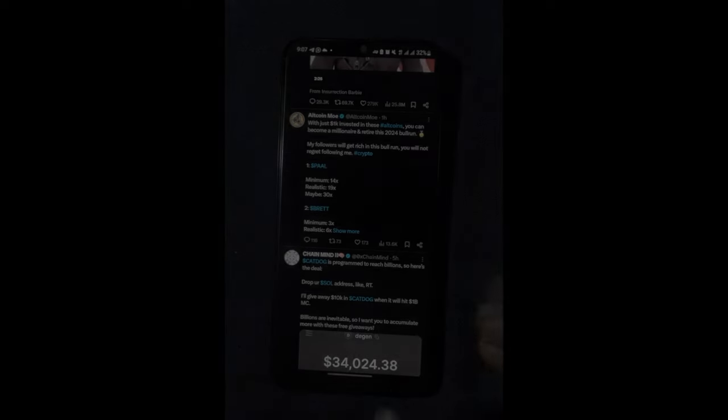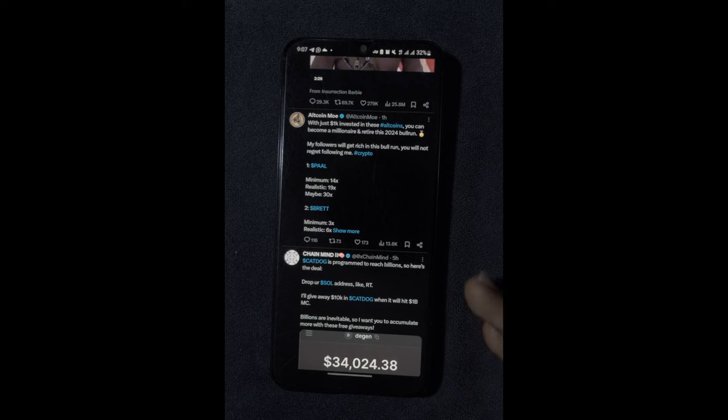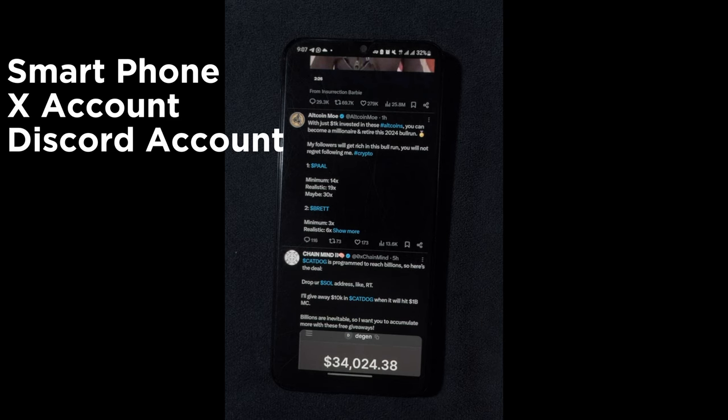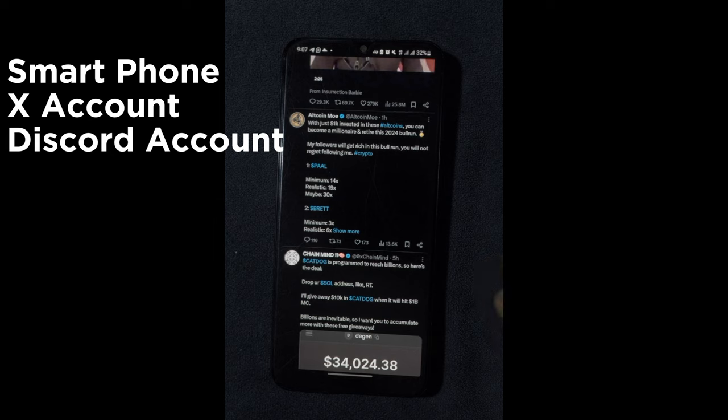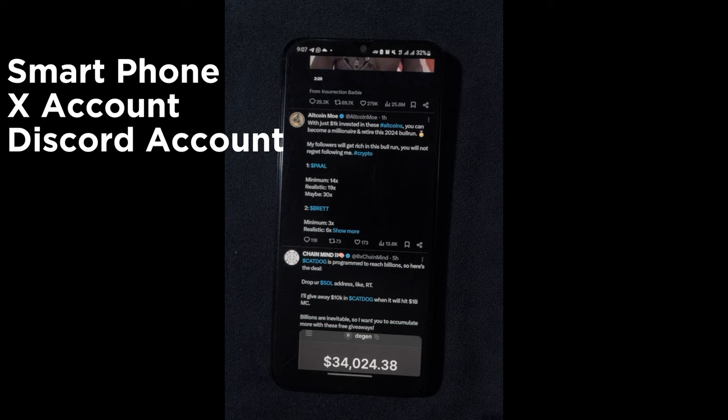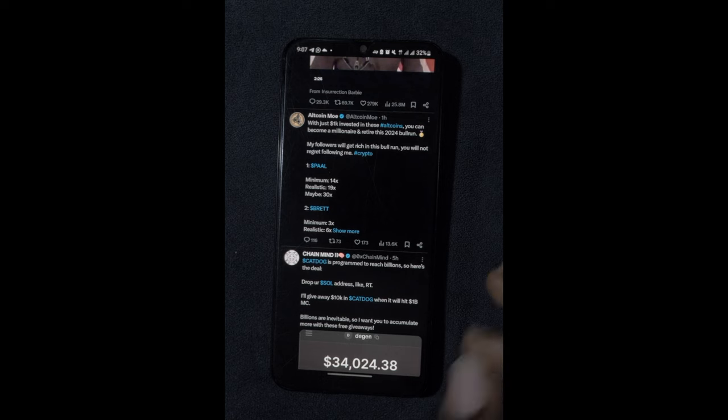Like I told you guys, I'm going to be showing you what you actually need to get started. A smartphone, a Twitter account, X account. Once you have all of this ready to go, you are ready to start finding projects to join their testnets and hopefully get paid at the end of the day.